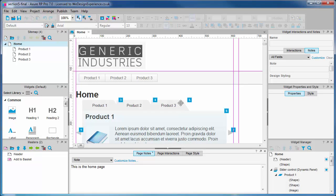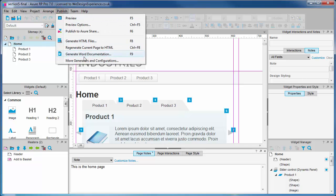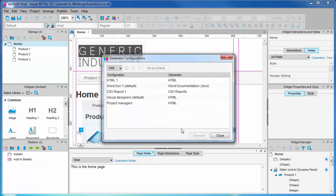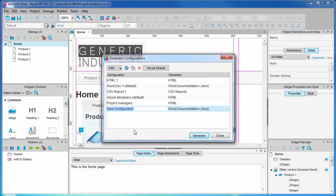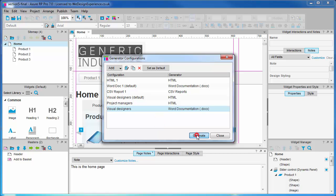You can add custom documentation configurations just like we did for prototypes using the Generator Configurations tab. So let's create a visual designers configuration to demonstrate how you might customise documentation for a particular audience. We'll click Add like last time, but this time add a Word documentation configuration, and name it.